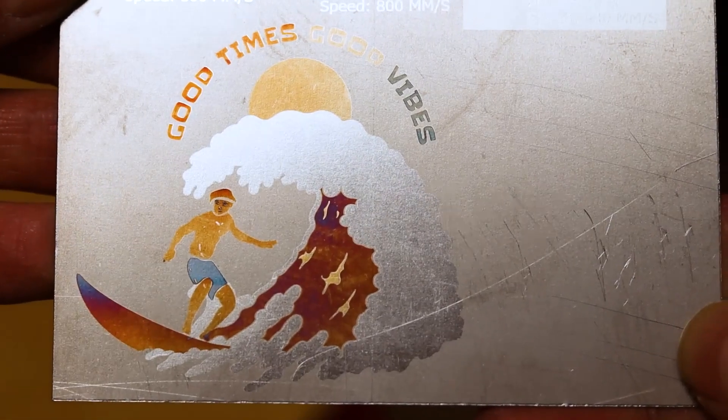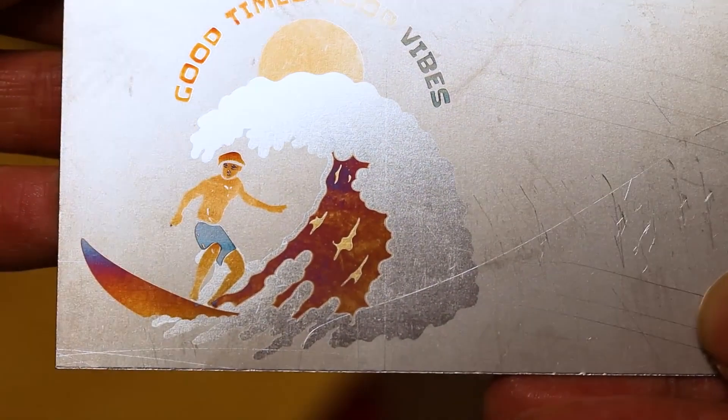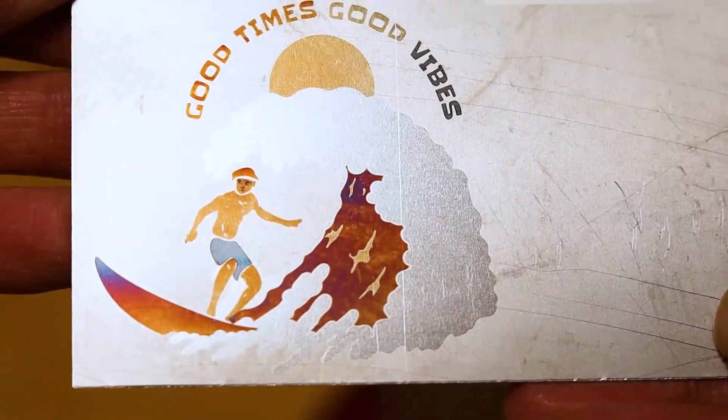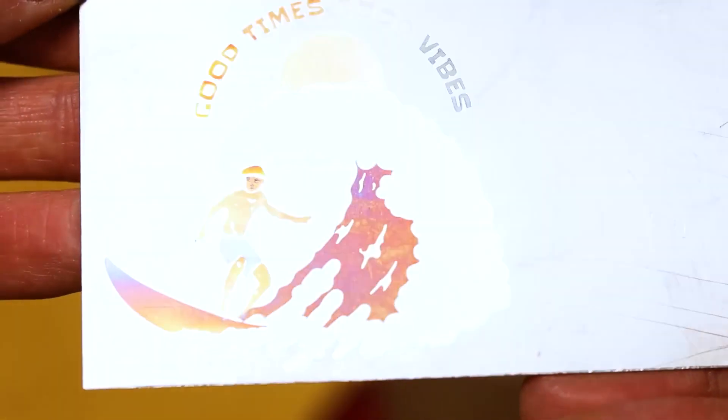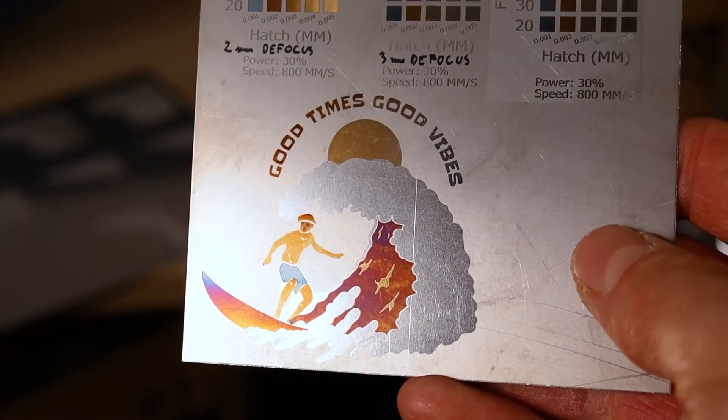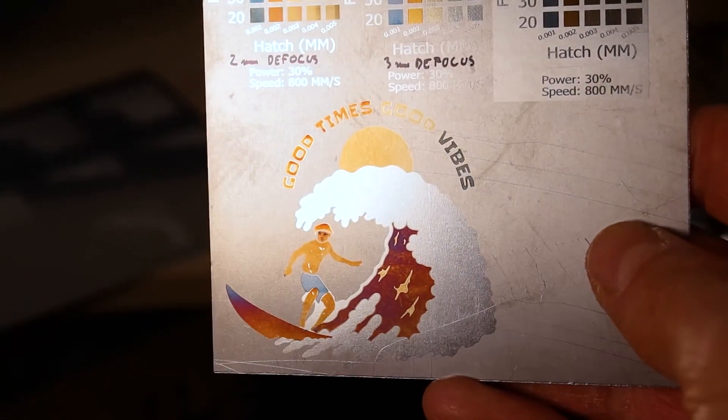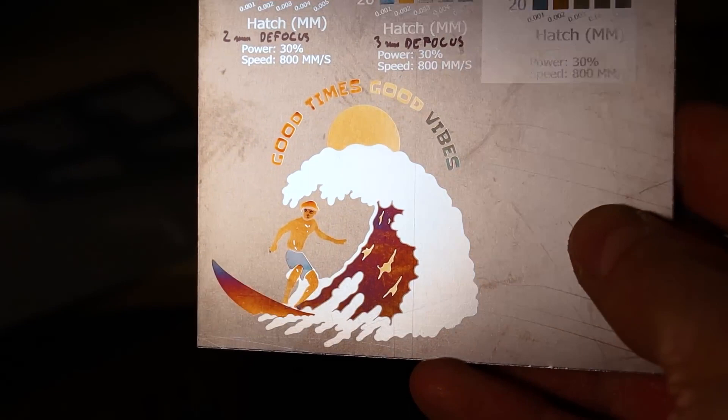But the colors are very hard to get right as the color heavily depends on the defocusing distance. This is why the color of the wave behind the surfer is red instead of blue in this engraving. But it is still very cool.